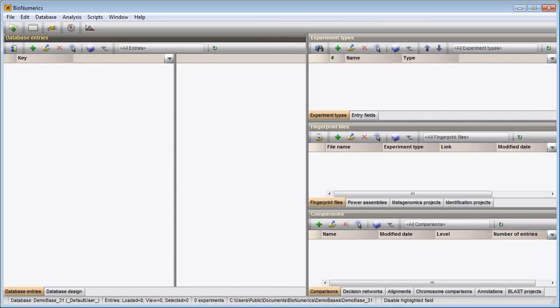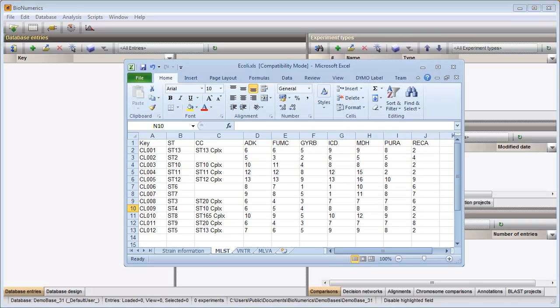In this video I will demonstrate how you can import character information from an Excel file into your database. I will import information from the following file.